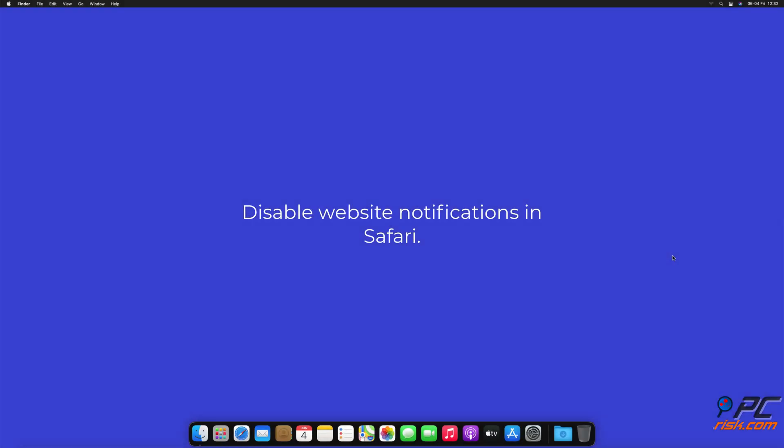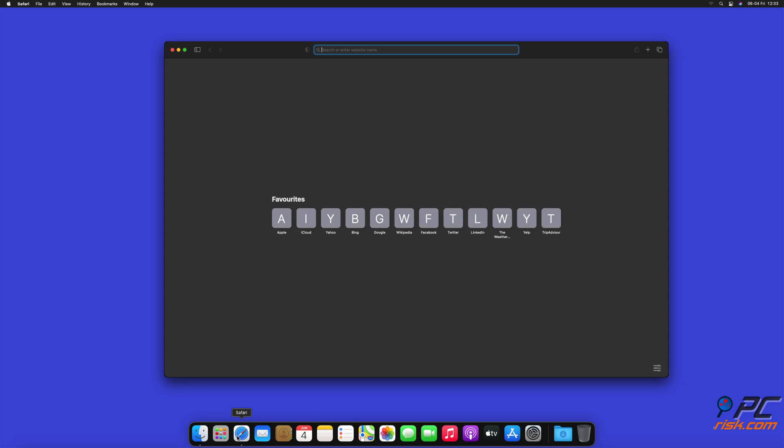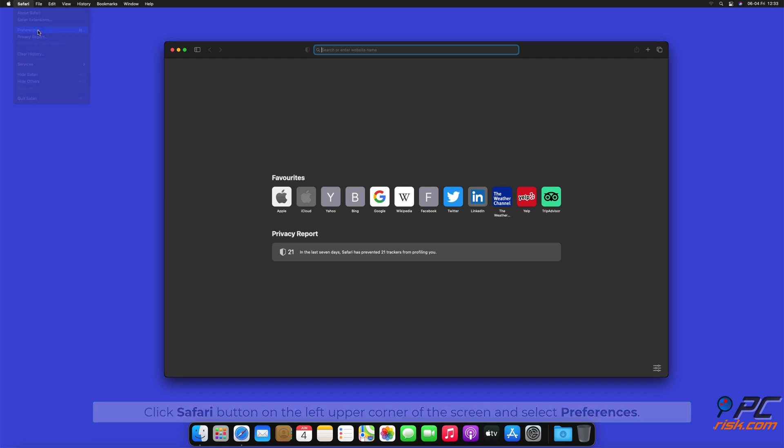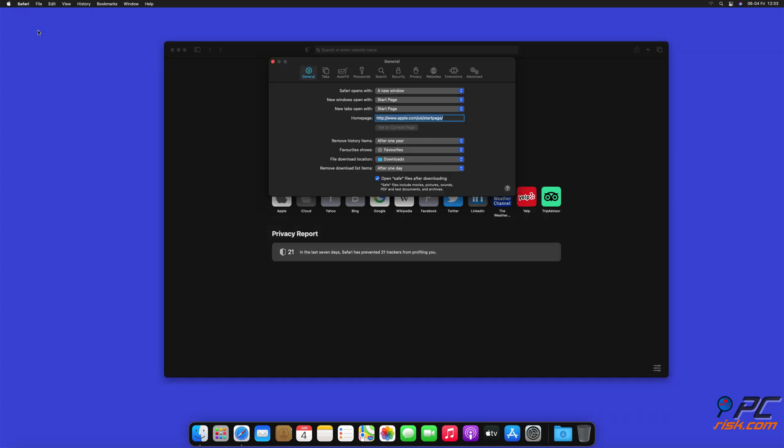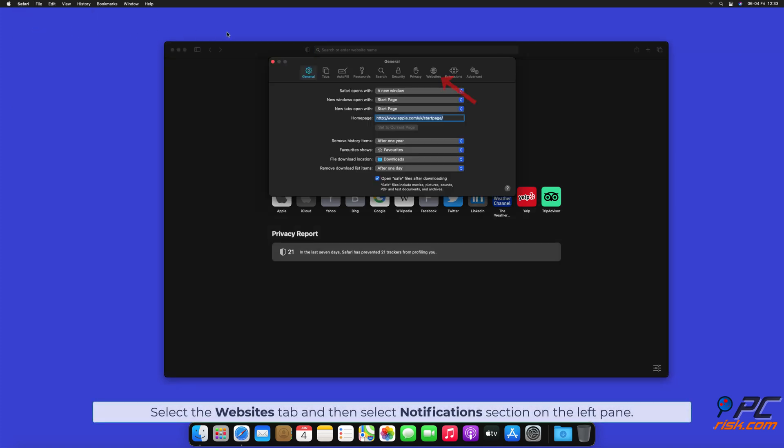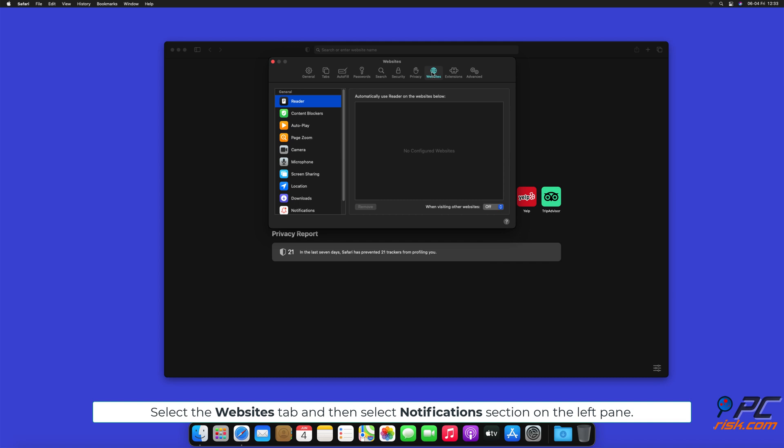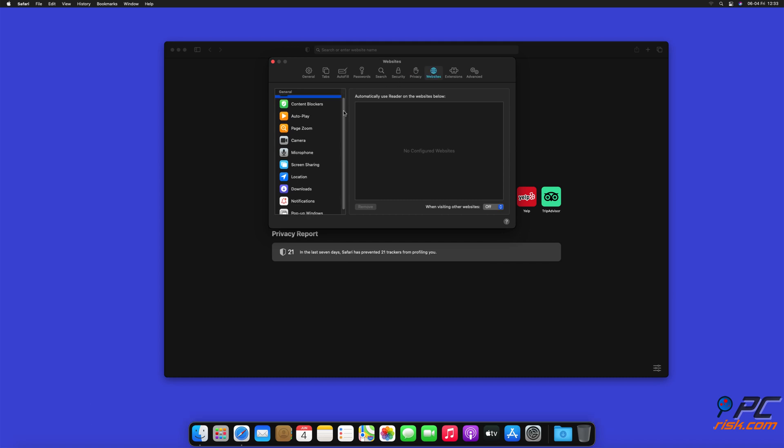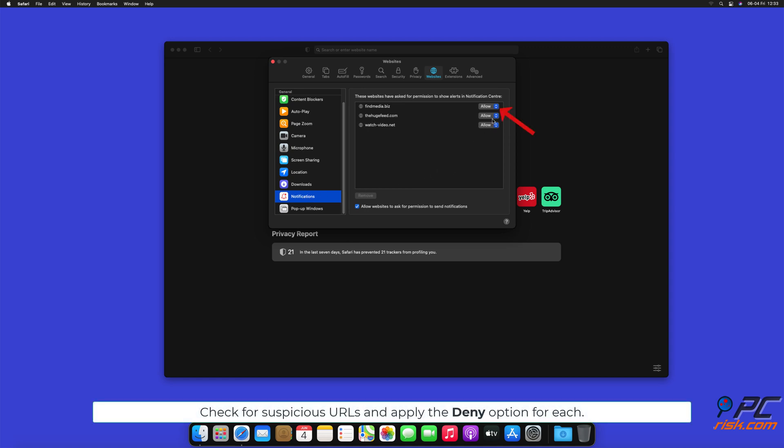How to Disable Website Notifications in Safari. Click Safari button on the left upper corner of the screen and select Preferences. Select the Websites tab and then select Notifications section on the left pane. Check for Suspicious URLs and apply the Deny option for each.